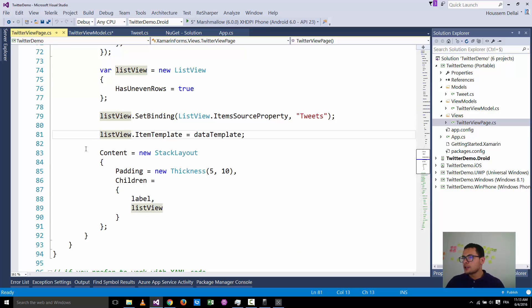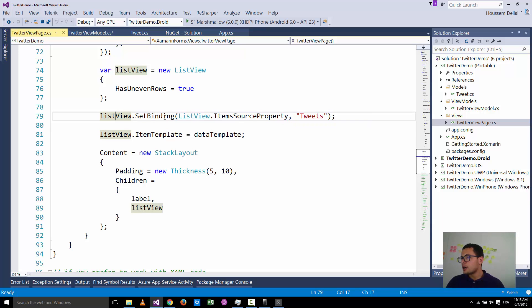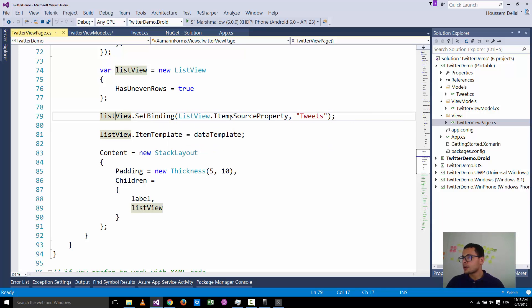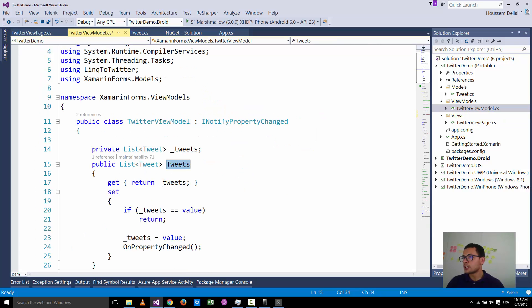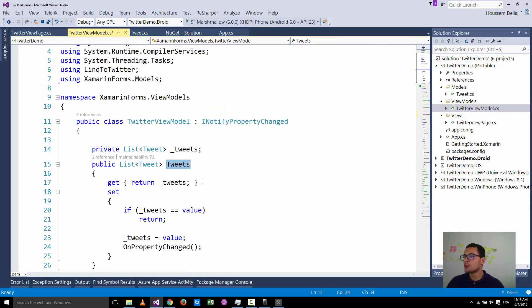In the view, written in C#, you create a new instance of the TwitterViewModel, set the binding context to that view model, add labels to create the data template, and set bindings to the tweet properties. Then a ListView binds its ItemsSource to the tweets collection coming from the TwitterViewModel.